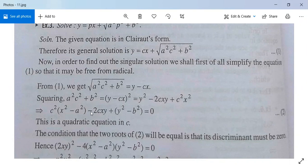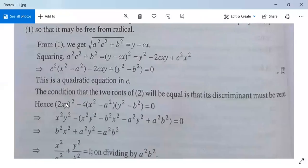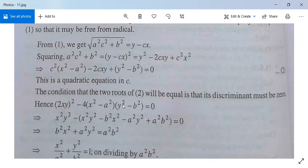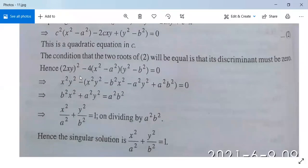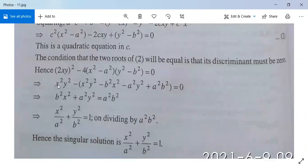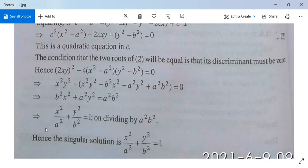For equal roots, apply b² − 4ac = 0: (−2xy)² − 4(x² − a²)(y² − b²) = 0. Expanding and simplifying: 4x²y² − 4(x²y² − b²x² − a²y² + a²b²) = 0. Dividing by 4: b²x² + a²y² = a²b². Dividing by a²b²: x²/a² + y²/b² = 1.